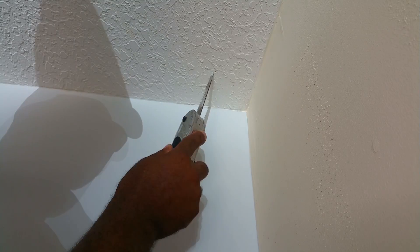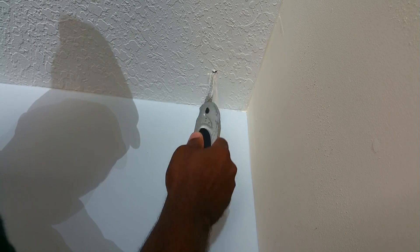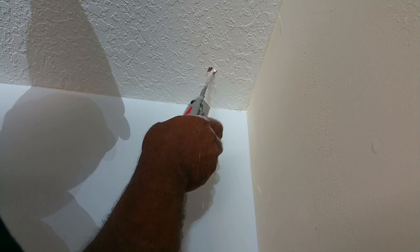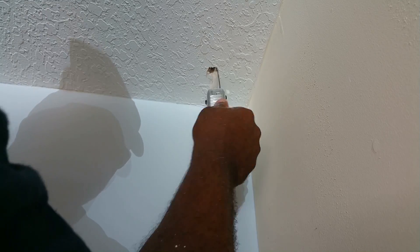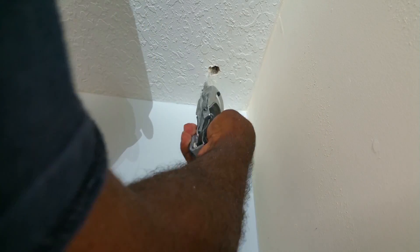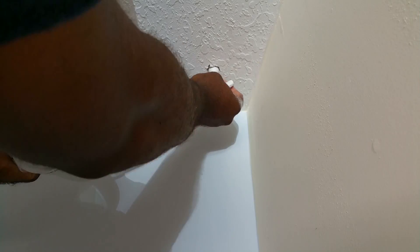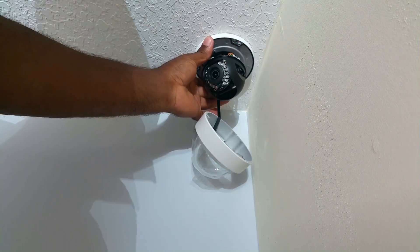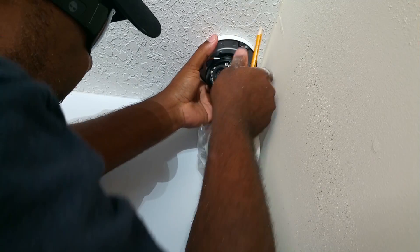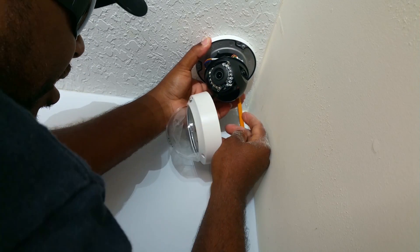I then used a drywall knife to cut out a hole big enough for the connectors to fit through the hole. I then used a pencil to mark the screw holes.